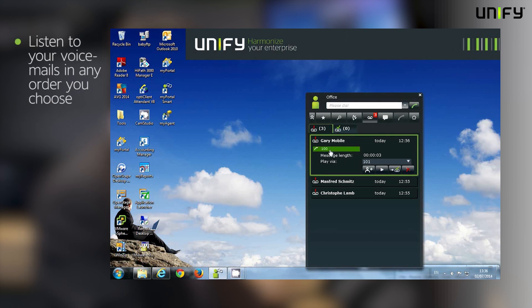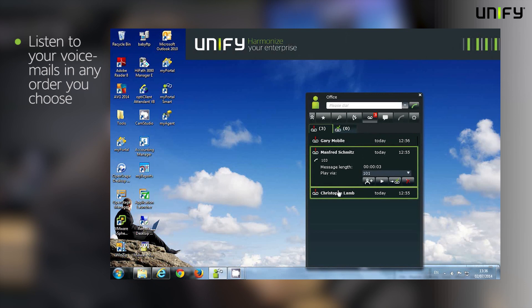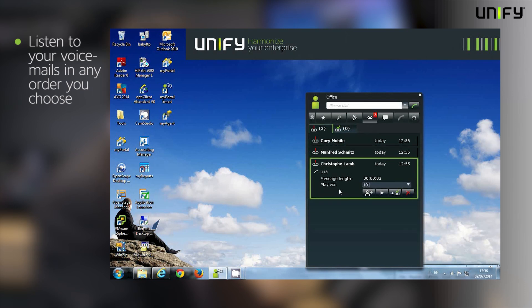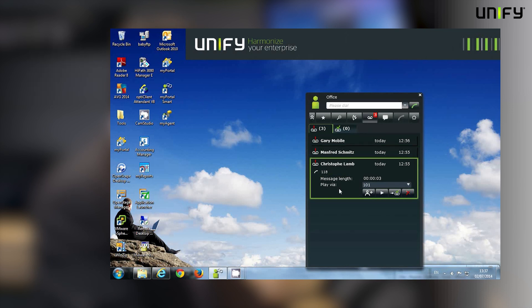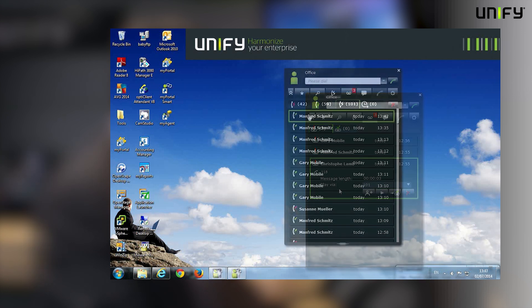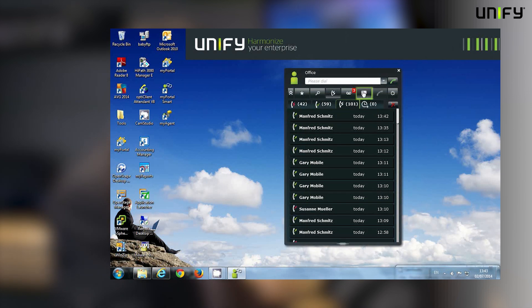I don't have to plow through them from top to bottom. I can select the message I want to listen to, and then I can choose the device that I want to use to listen to the message. It's never been so easy to access your voicemail messages as it is with UC Smart.